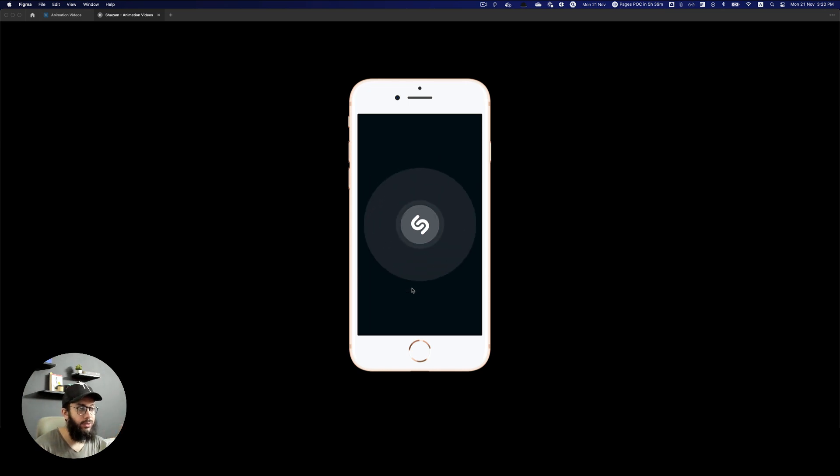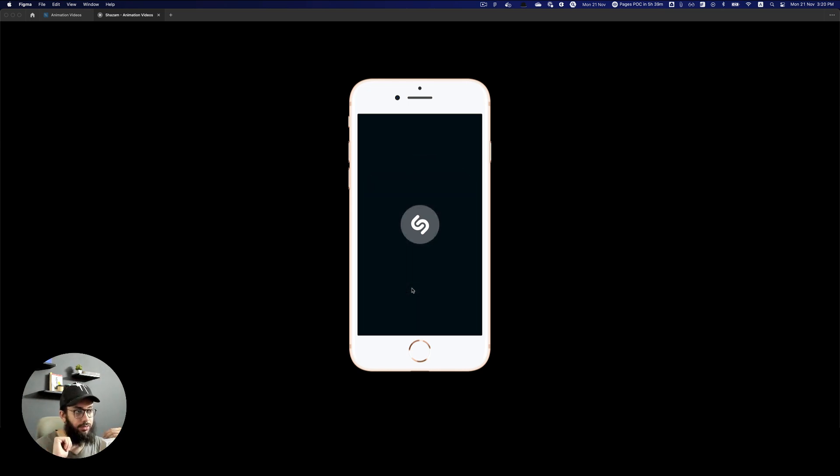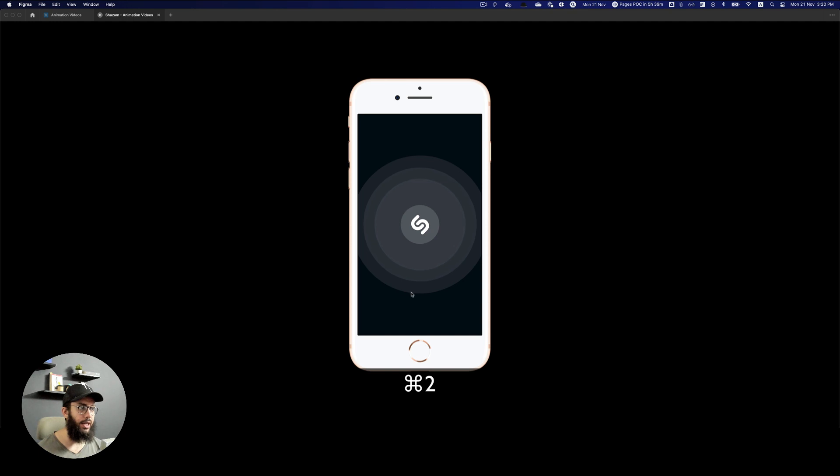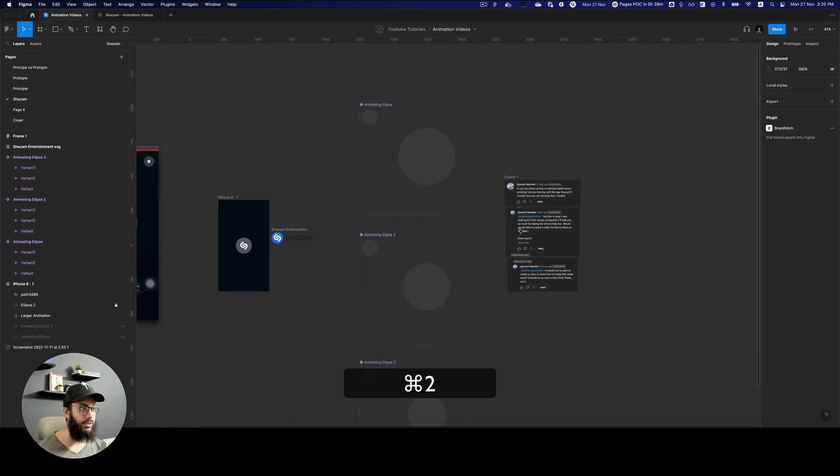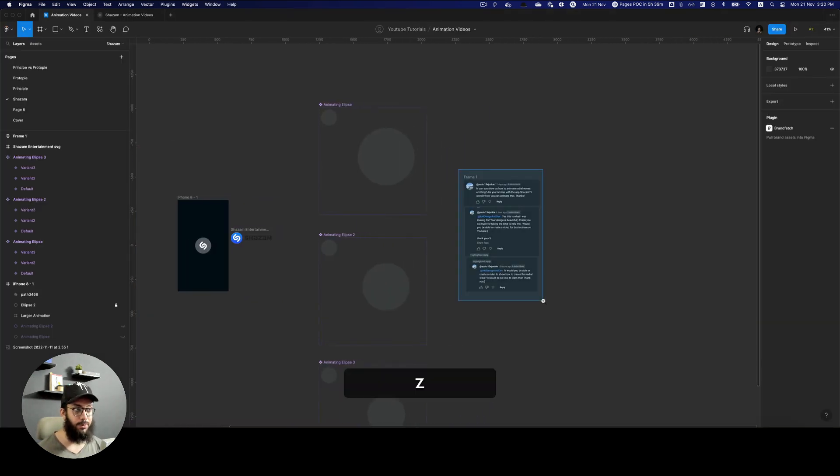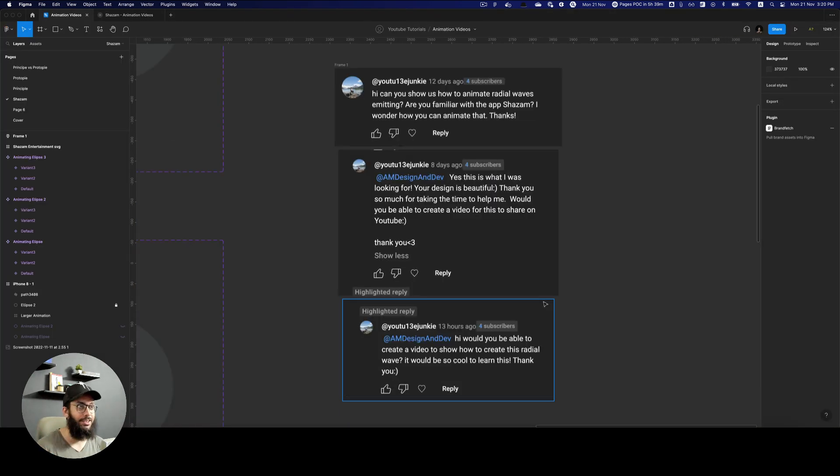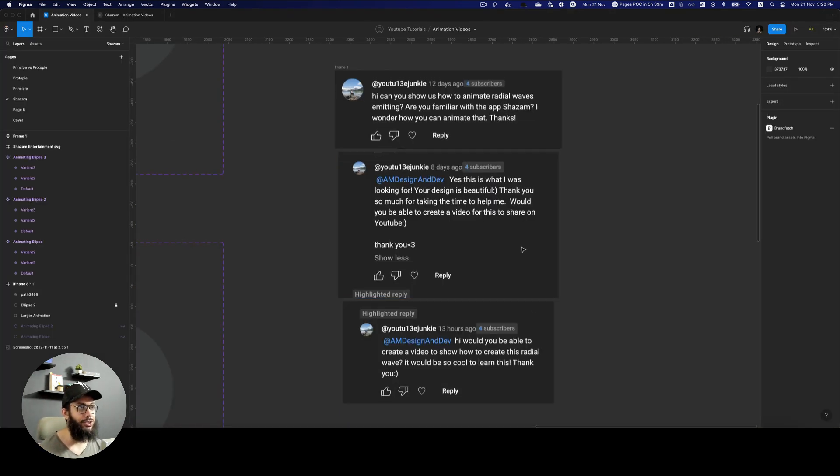Hey all, today I'll be creating this particular effect that you see in front of you. It was requested by one of my YouTube subscribers. I hope he's a subscriber, I'm not really sure.